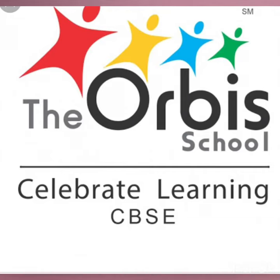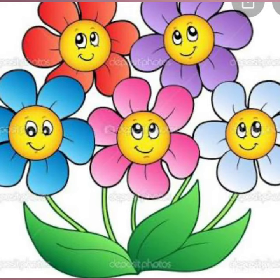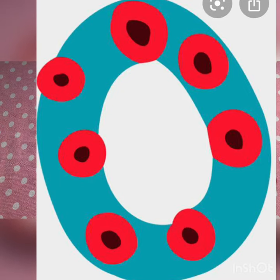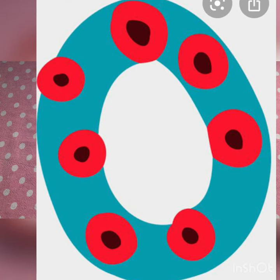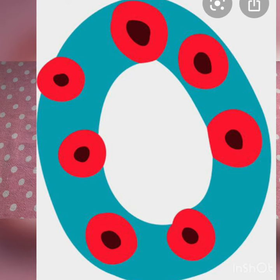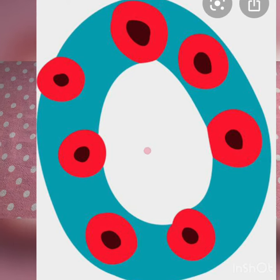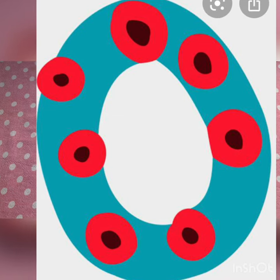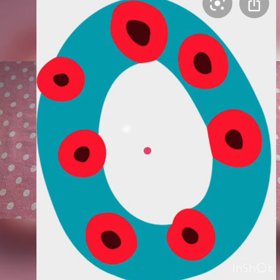Hello everybody. Welcome back to another lesson. Today we will revise our letter O. In our last video we learnt about letter O through our story and also we have seen some words.